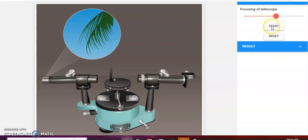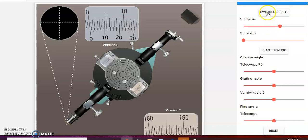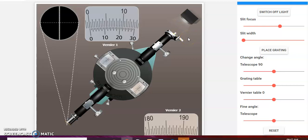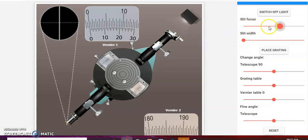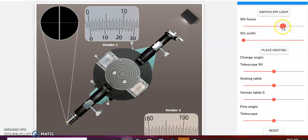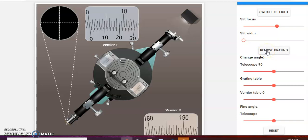Okay, starting. Switch on the white light — they will use a monochromatic light. Use the different colors. The grating is placed here, exactly at the normal incidence position.